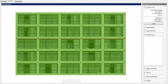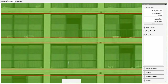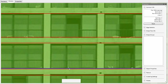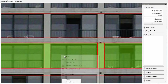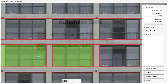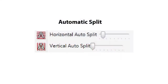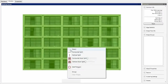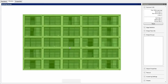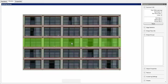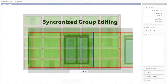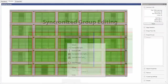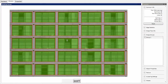Single splits divide the facade at user-chosen locations. Automatic splits divide the facade at most likely locations. Synchronized editing across coherent elements allows for fast modeling.